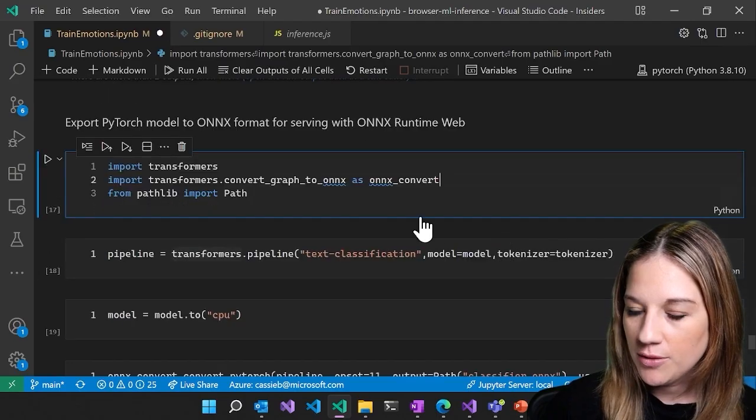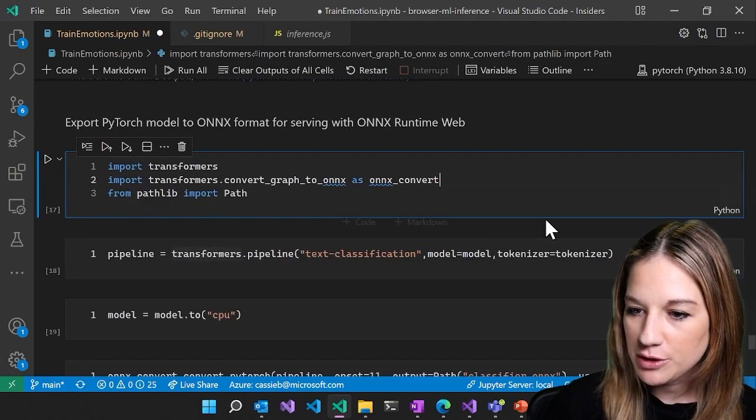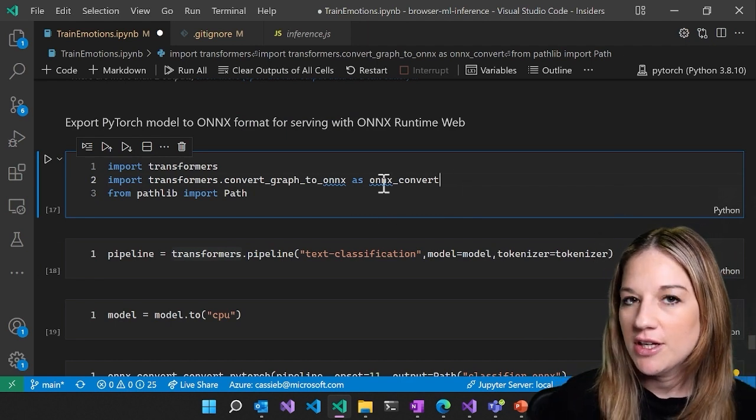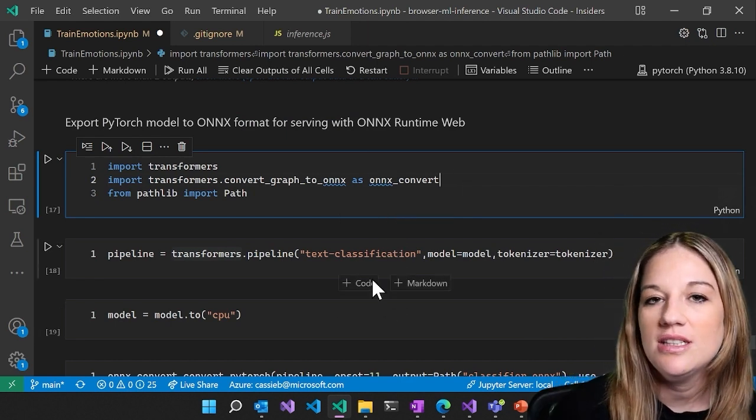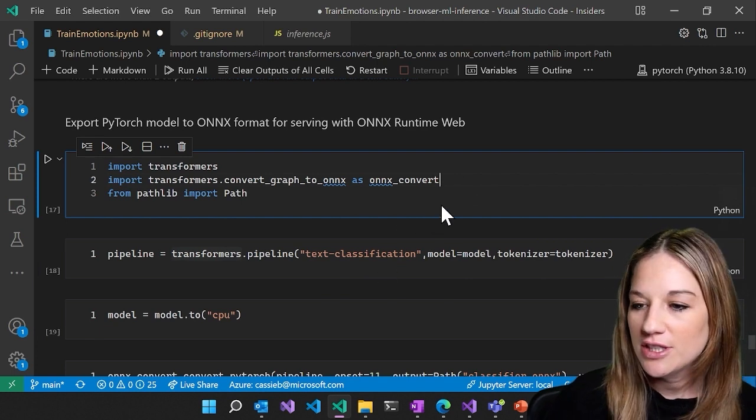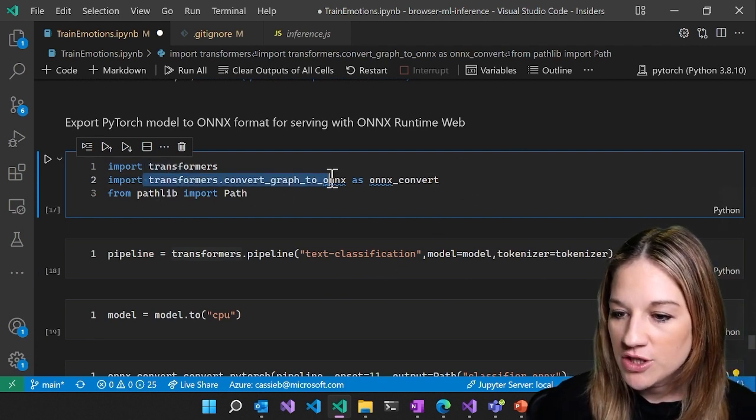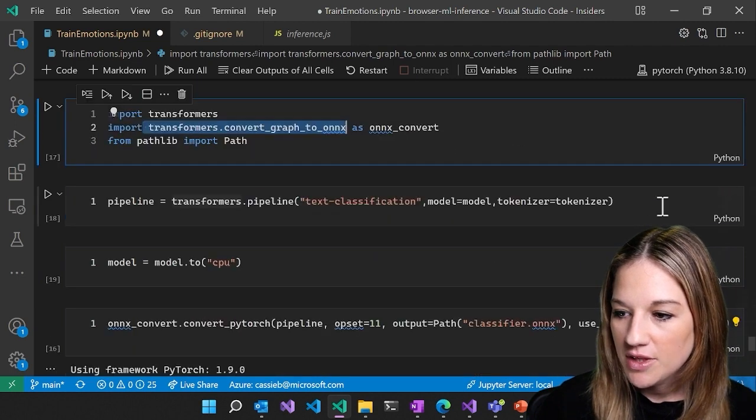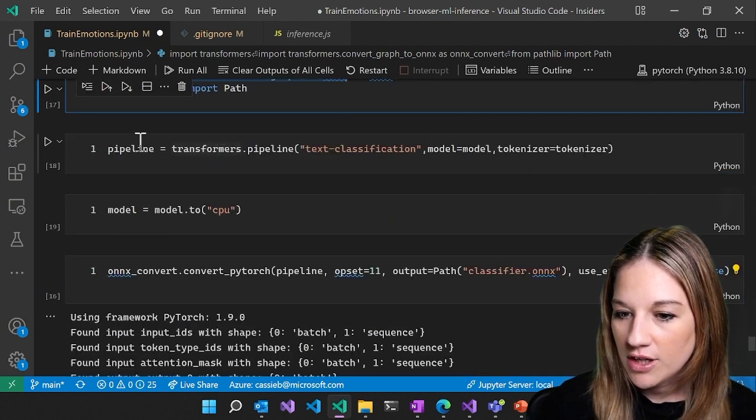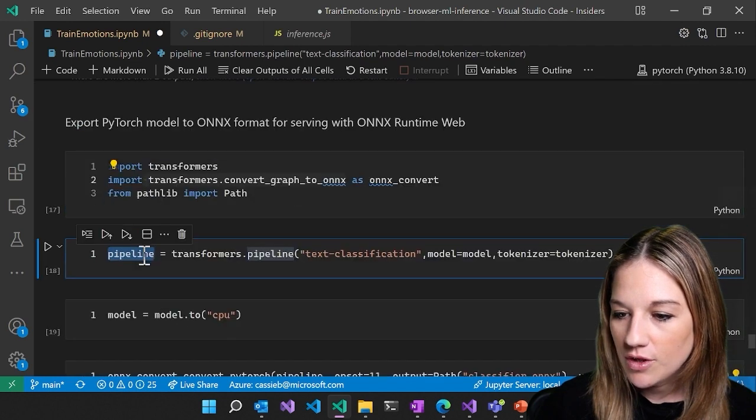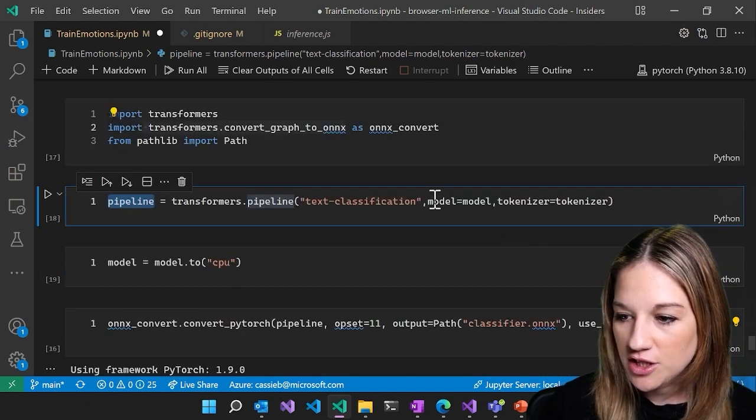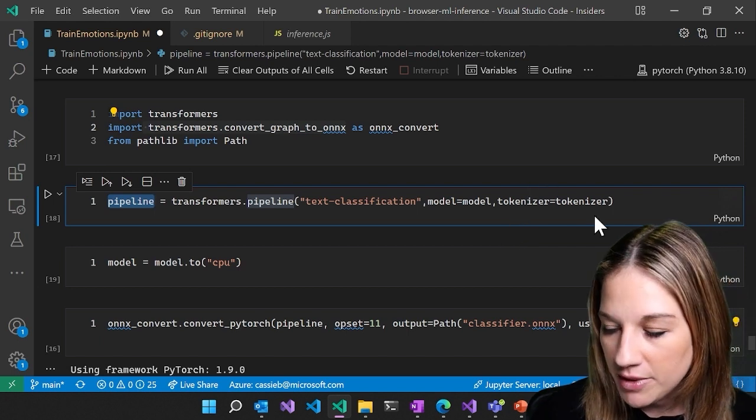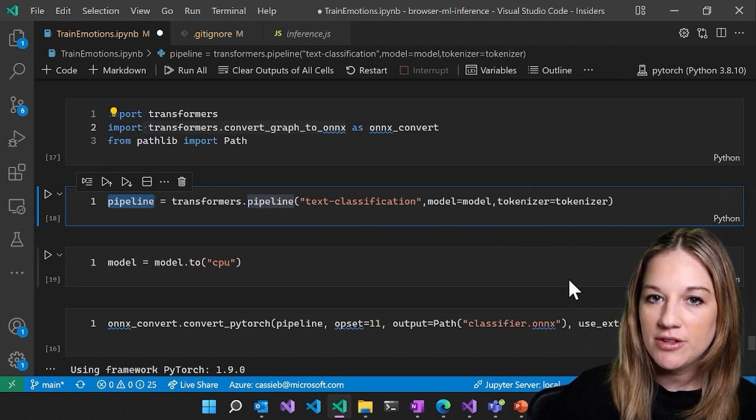And now we're going to take a look at exporting our PyTorch model into that ONNX format and running it with ONNX Runtime Web, which is the package that allows us to do inferencing in JavaScript. So first thing, we actually write in Transformers, we have the convert to ONNX built in. So here you can see that we are creating a pipeline with Transformers for our text classification because we need both our model and our tokenizer in the pipeline.